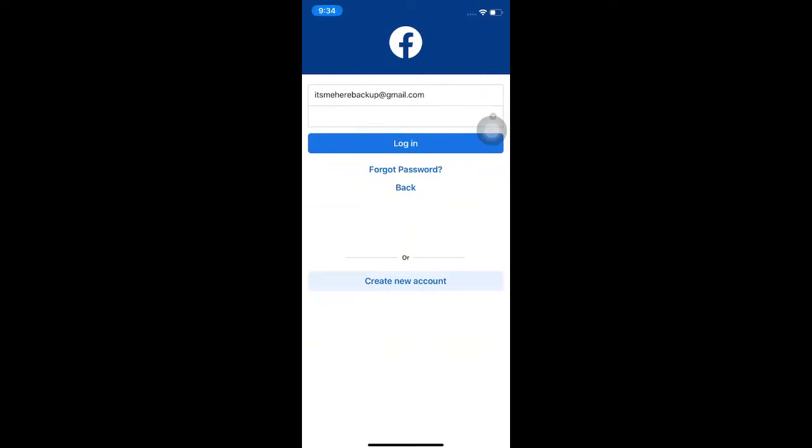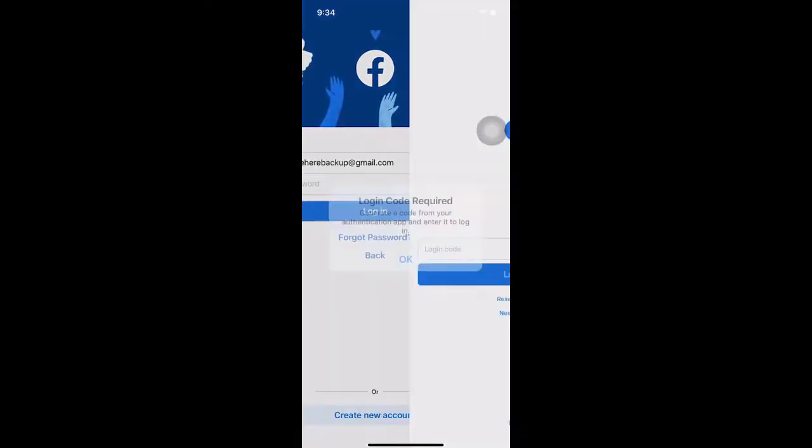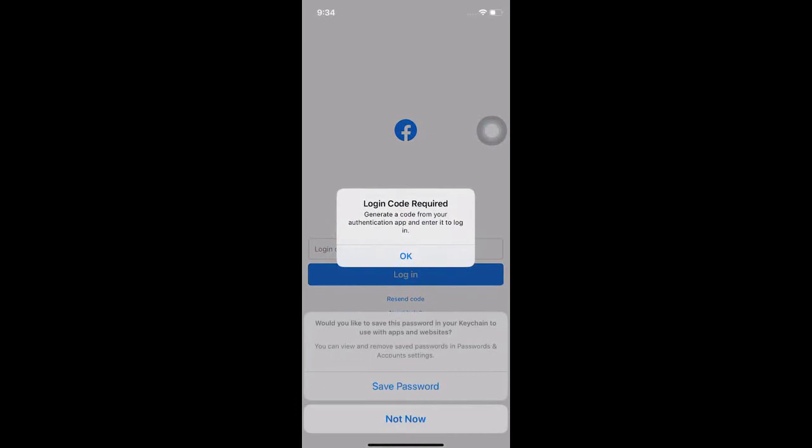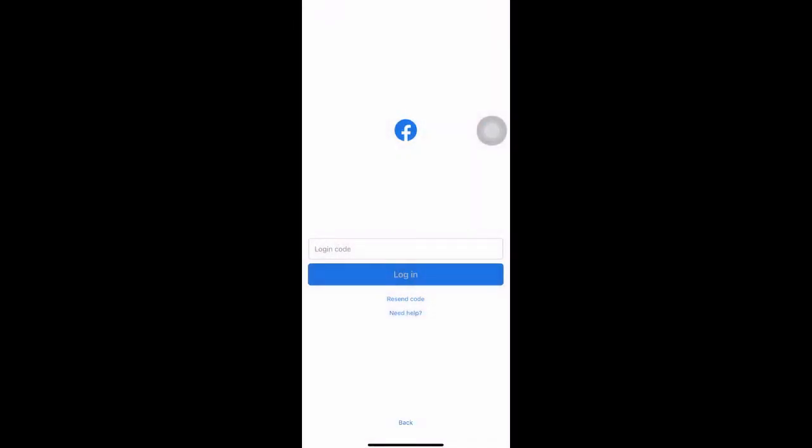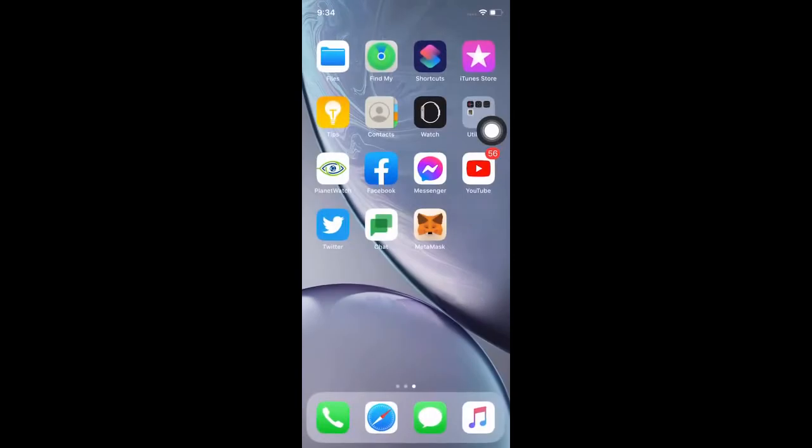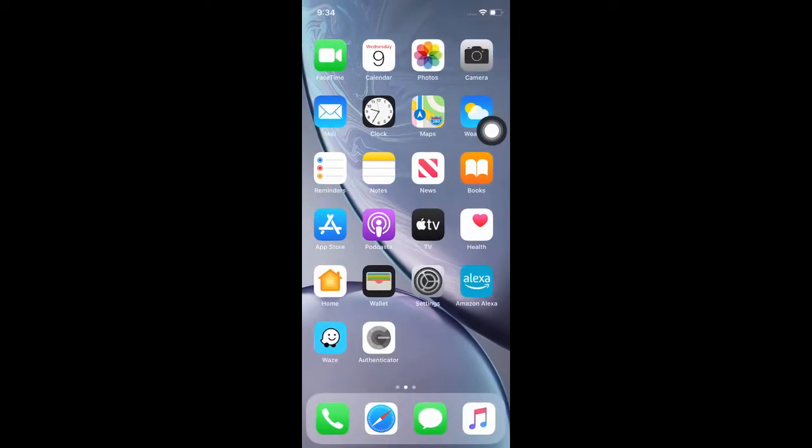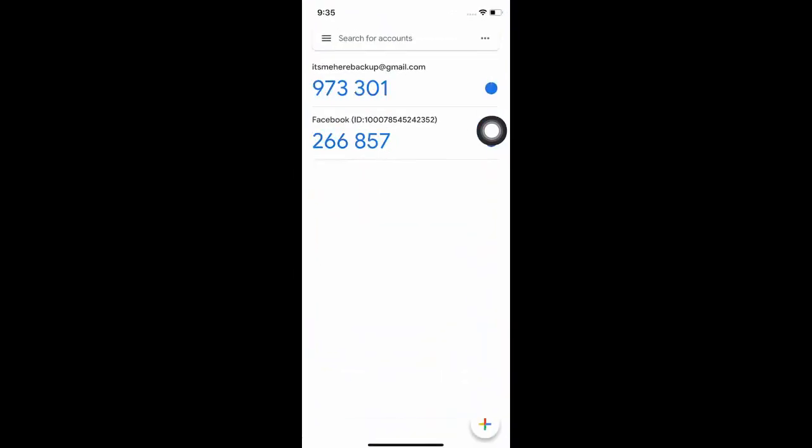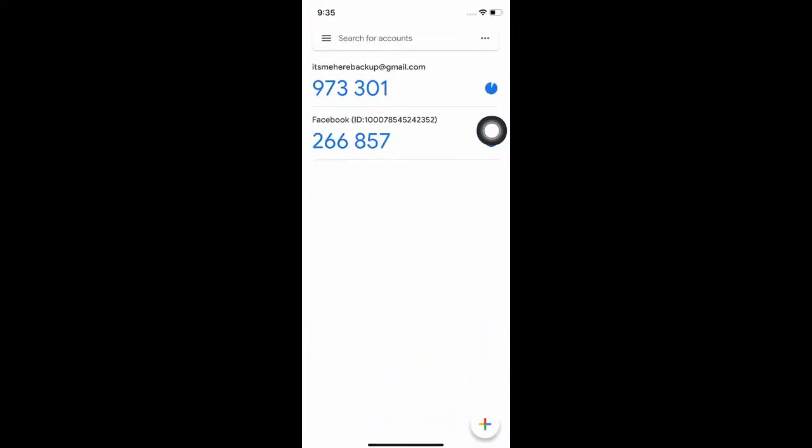So this is what you do. Log on to your Facebook account, for example, on your iPhone. This Facebook account uses two-factor authentication. That's why it's asking for a code. For this one, we are using the Google Authenticator.